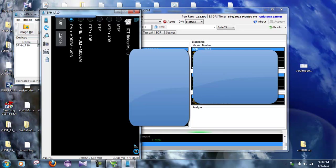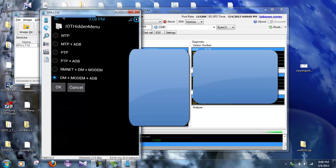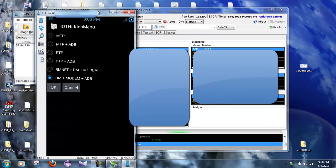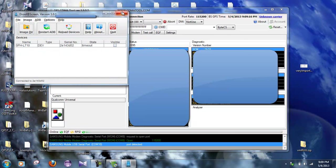Okay, there's the DM plus modem plus ADB mode. Okay, we're going to hit okay, and right there you're going to see CDMA modem. Okay, I believe you will. Alright, so let's stop sending ADB out. Alright, anyway, so let's go ahead and close that out.